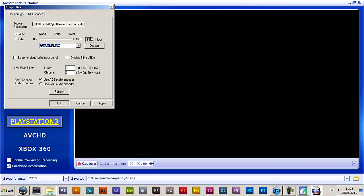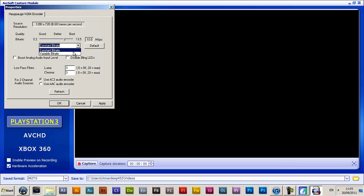It will stay at that bitrate. So if you've got a slow PC — mainly this is for RAM and your processor — then obviously you're going to want to put it on 10, and you're going to want to change this to variable bitrate. But seeing as my PC is good enough, you want to turn it up to 13.5.